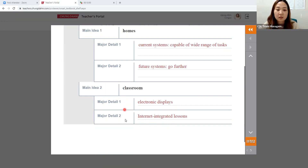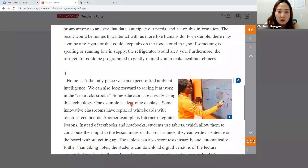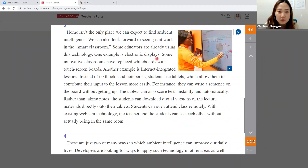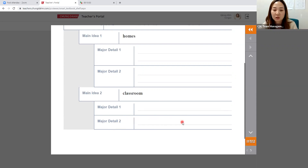When prepping, notice the transition words. For example, 'for example' and 'also.' One example is electronic displays, then 'another example' signals the second. When helping students find major details, point out: 'Look for one and look for another — another means second.' This guidance is only needed in the beginning of the term; you'll gradually give less. Once they've found topic, thesis, main ideas, and major details, they'll have a good understanding of the passage.